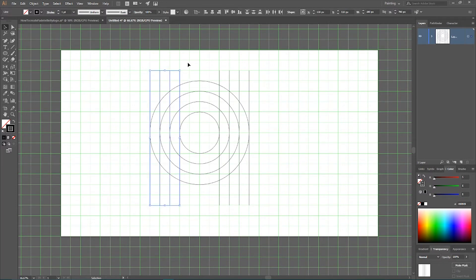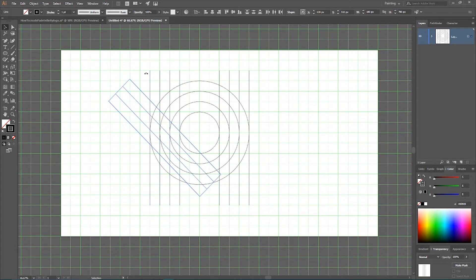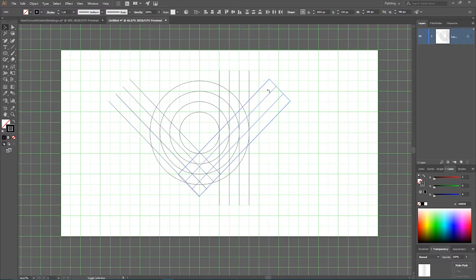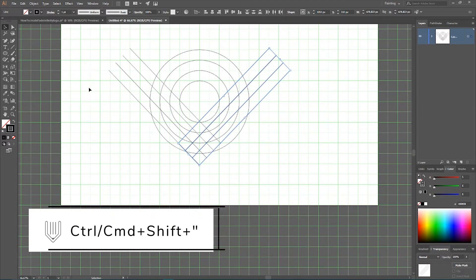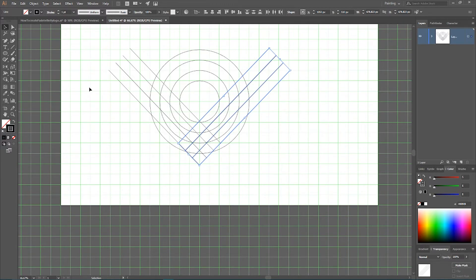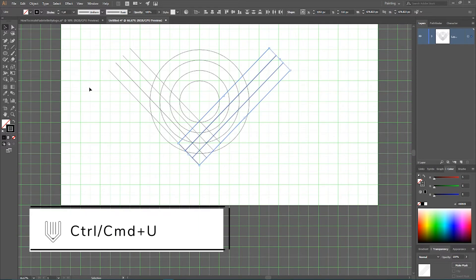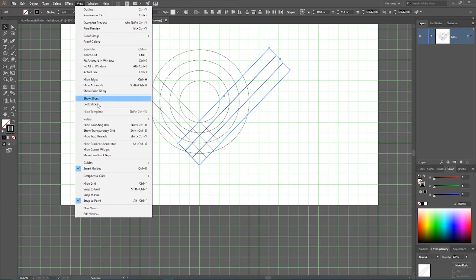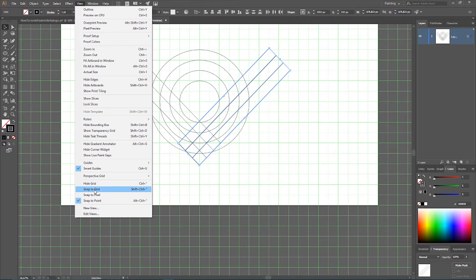Now we have nice lines and we need to rotate them. Select all and, holding Shift, rotate to 45 degrees. Then holding Shift, rotate the other set to the right by 45 degrees. Next, use Ctrl+Shift+Quote to turn off the snap-to-grid option, then Ctrl+U or Command+U to enable Smart Guides. You can also find these options in the View menu.